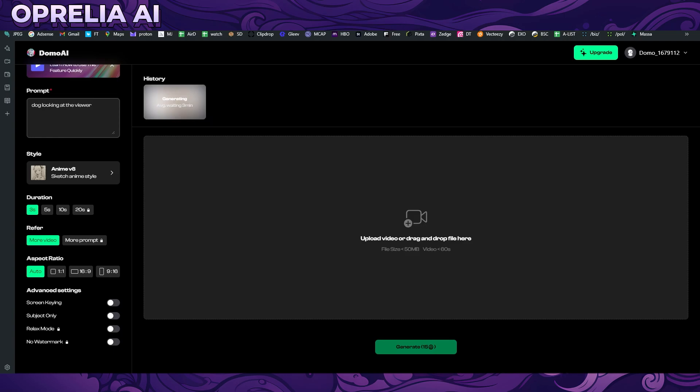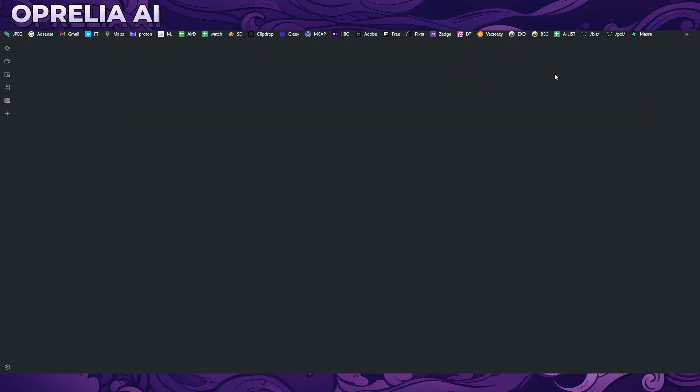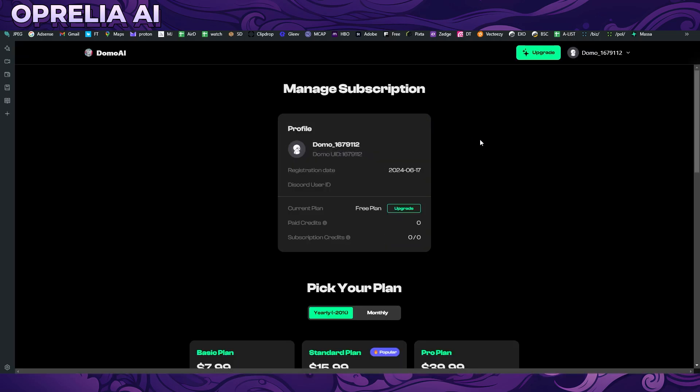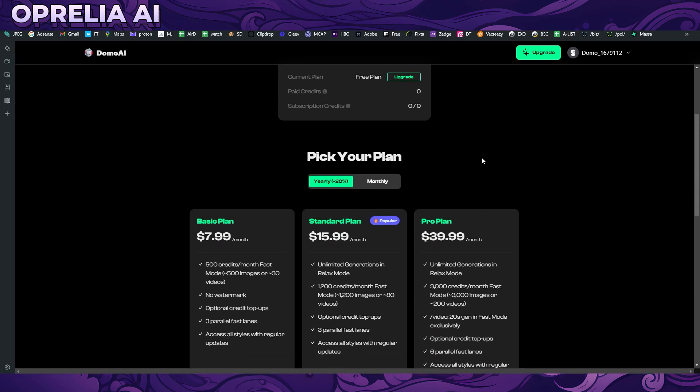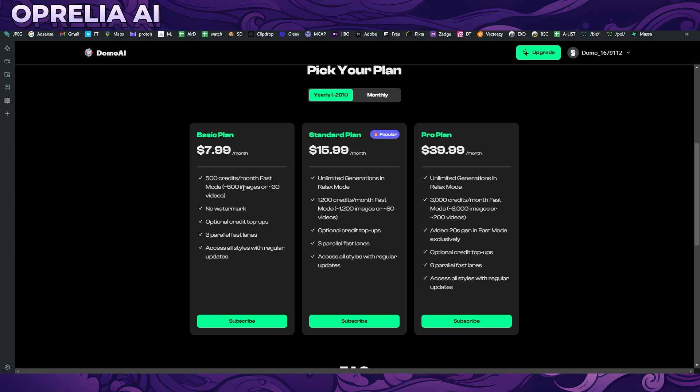Meanwhile we're going to be looking into some of the other features here, and we should probably talk about the price. What is the price range looking for Domo AI? The basic plan is $8 which gives you 500 credits. At 15 credits per prompt, you don't really get that many videos per month.